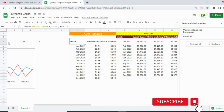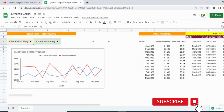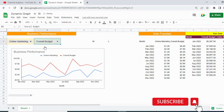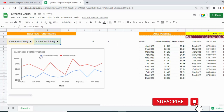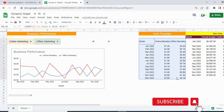So how it works: if I change the selection to 'Overall Budget', column J shows the overall budget values. If I change to 'Offline Budget', column J updates accordingly. Once this dynamic data is set up, we can create the graph.